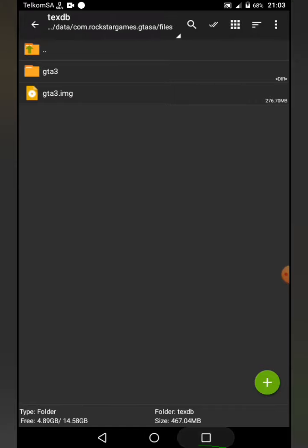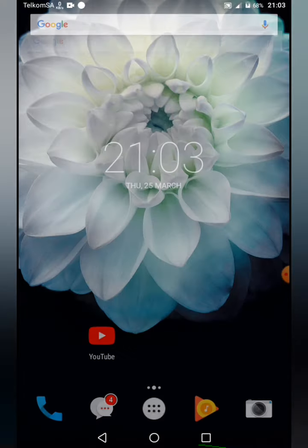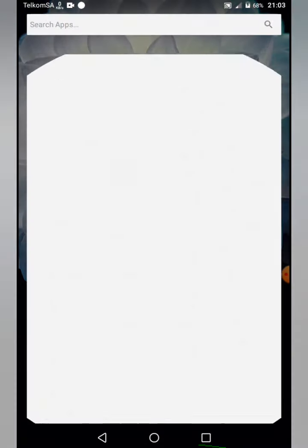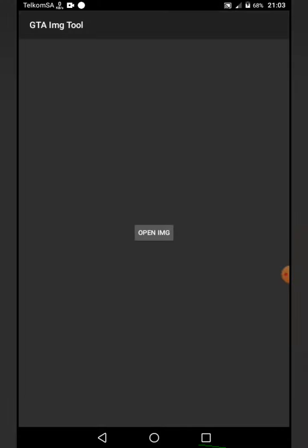After that, you're going to need something called GTA img tool, as you can see. You can check my previous video - you're gonna like it.